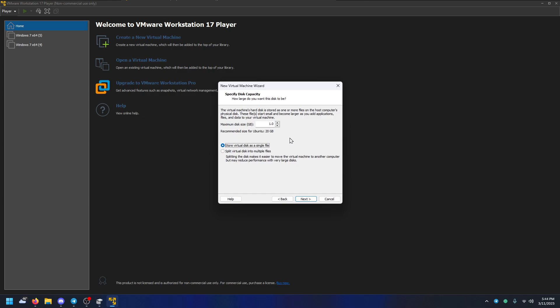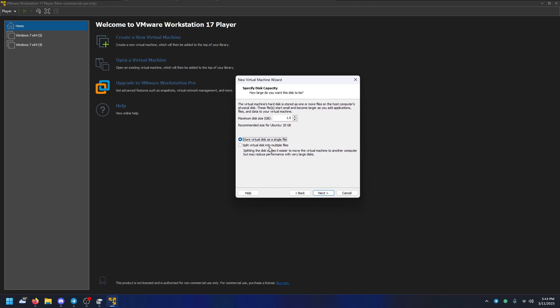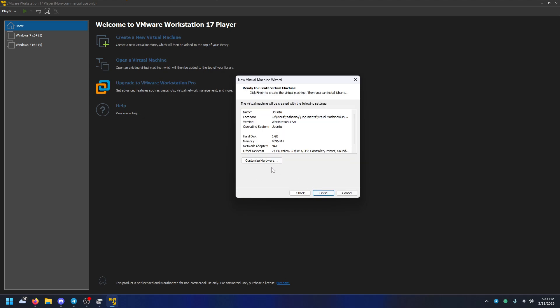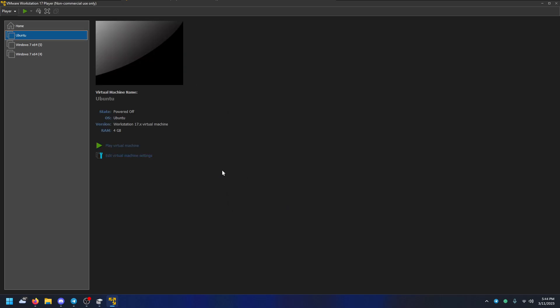In VirtualBox you can say don't create a hard drive. I don't know how to not create a hard drive with VMware, but you can just not store as single files to make it easier. And then don't customize hardware and then finish. If you're running Windows or something that has the automatically installed thing, there'll be a button that says boot into this VM as soon as it's created. Deselect that. We're not going to do that.